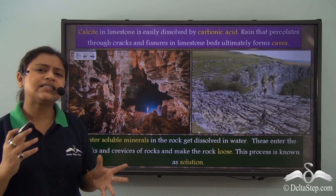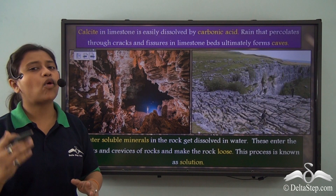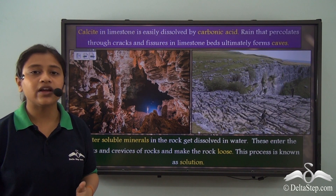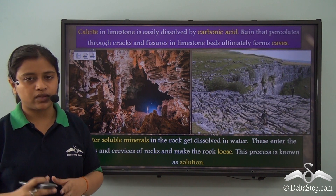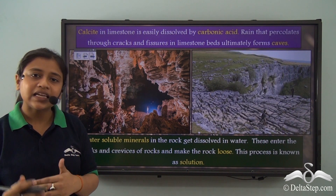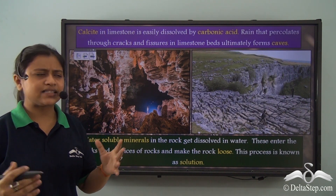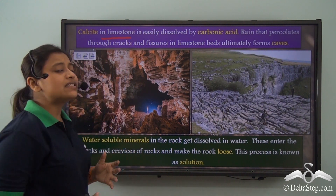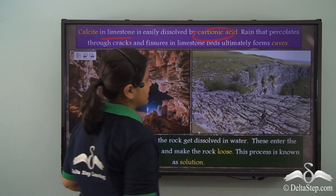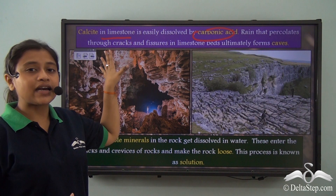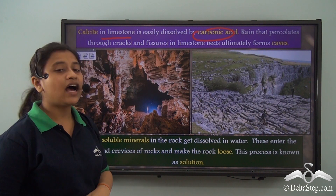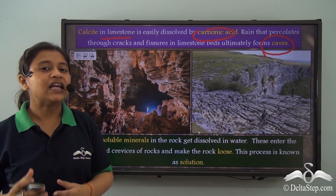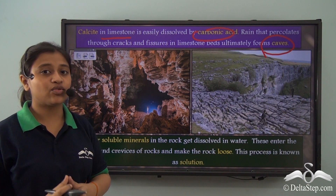Coming to a similar kind of process, let's talk about water-soluble minerals. Water-soluble minerals also tend to dissolve in water, eventually leading to weakening of the rock and then its disintegration. For example, calcite, a water-soluble mineral present in limestone, is easily dissolved by carbonic acid. Rain that percolates through cracks and fissures in limestone beds ultimately forms caves. This process is known as solution.